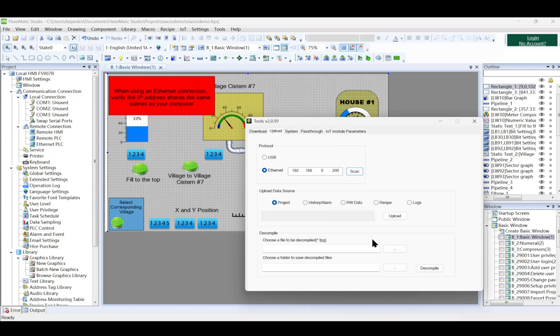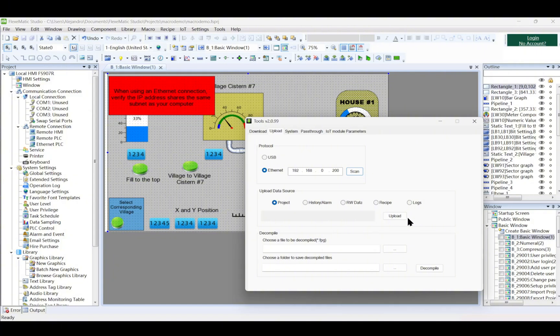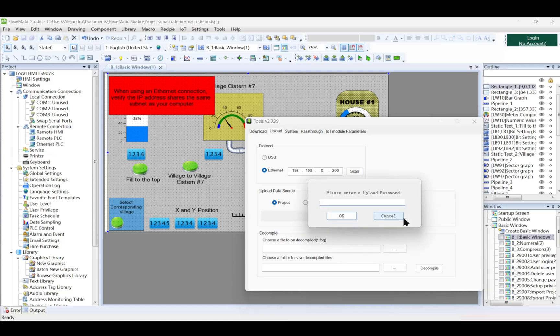Initiate the upload. From the menu bar, select Tools, Upload. In the pop-up dialog box, choose the communication method. If using Ethernet, set the IP address or IP segment of the HMI and click Scan to locate the device. Select Data to Upload.